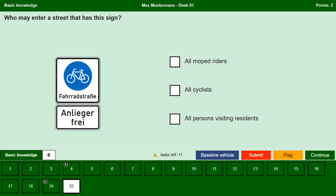Who may enter a street that has this sign? All moped riders. No, the traffic sign indicates this is a bicycle street; moped drivers are not allowed to enter. All cyclists. Yes, since this is a bicycle street all cyclists are allowed to enter. All persons visiting residents. Yes, there is an additional sign indicating that residents or visitors of residents are also allowed to enter the street.